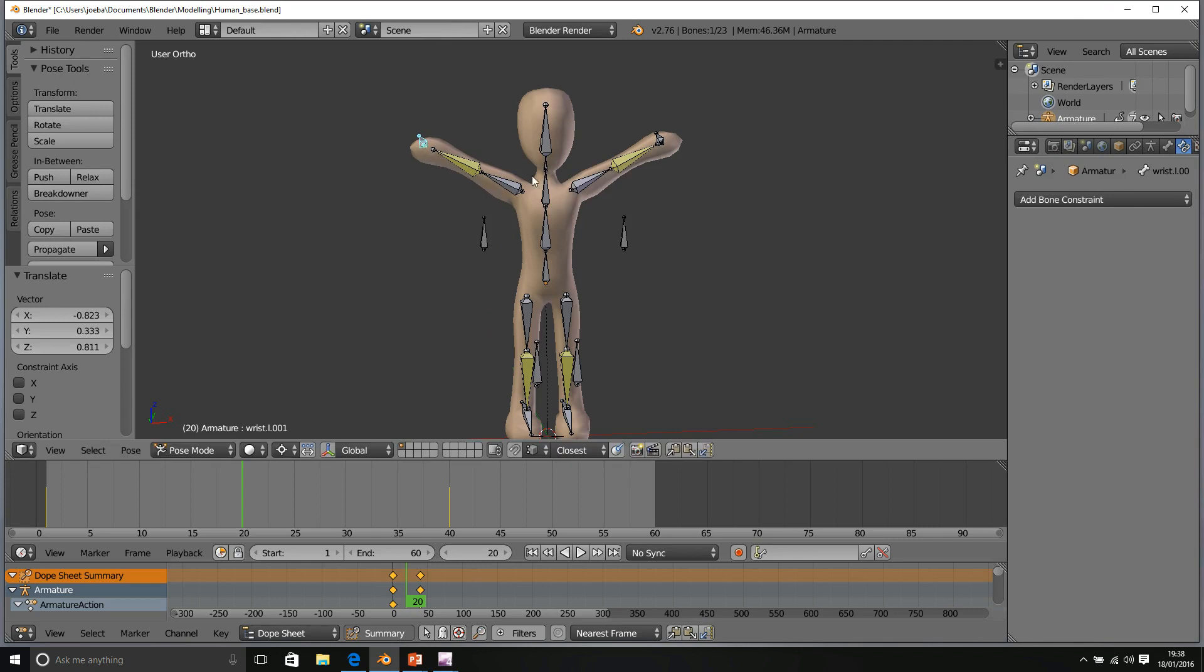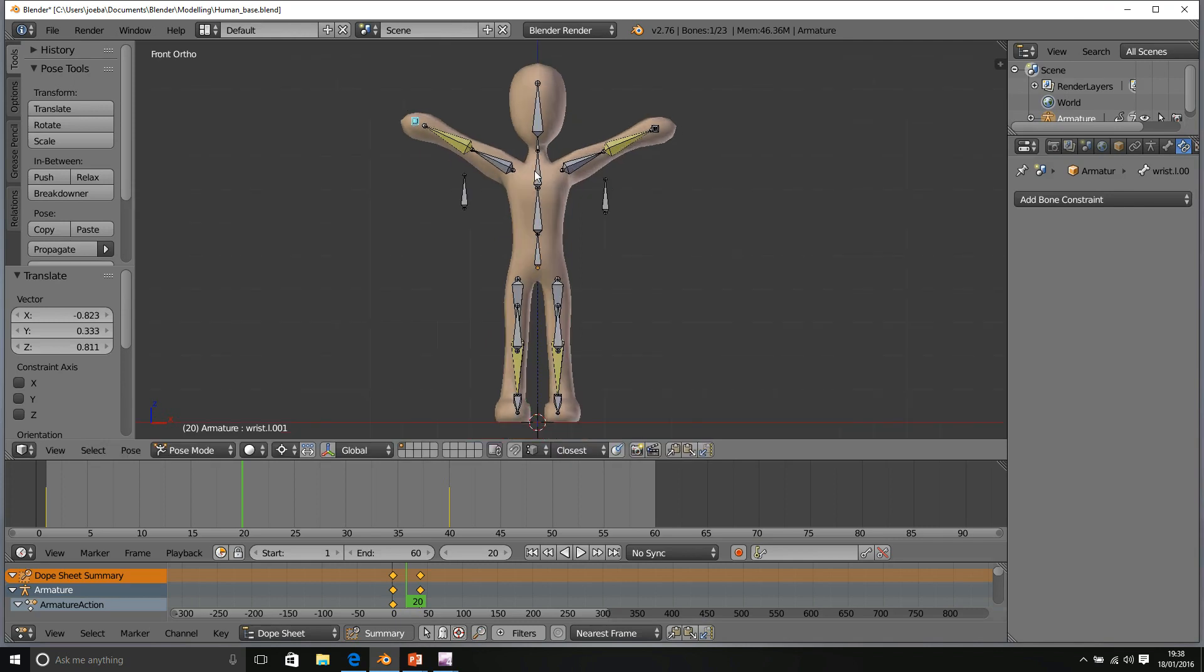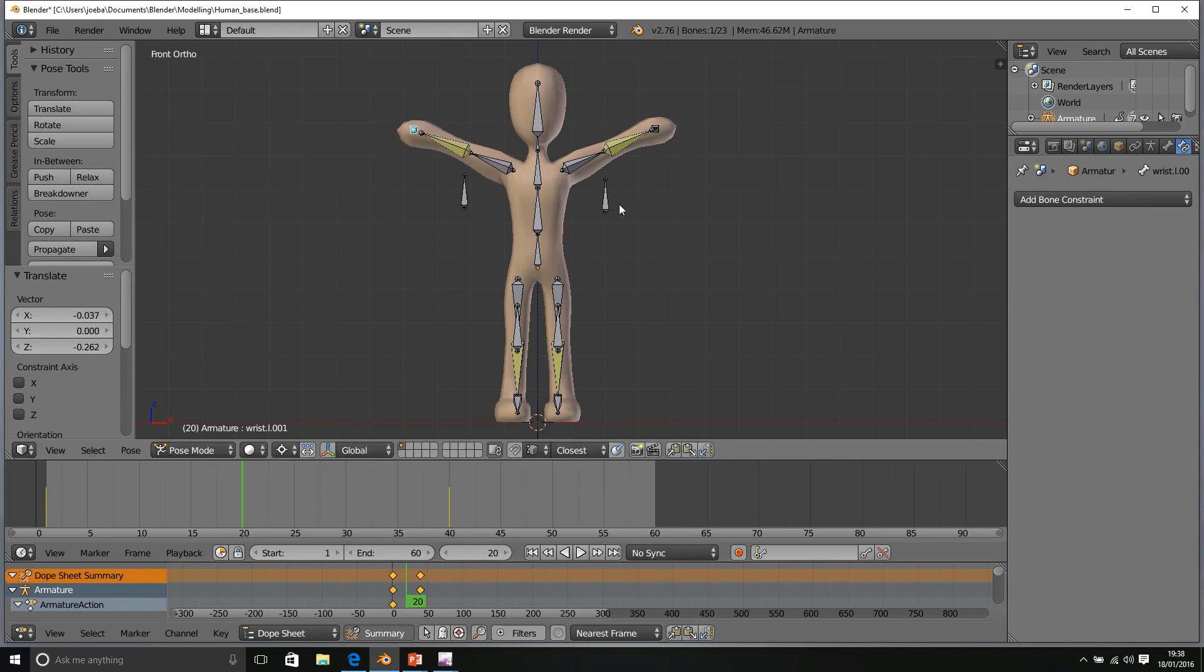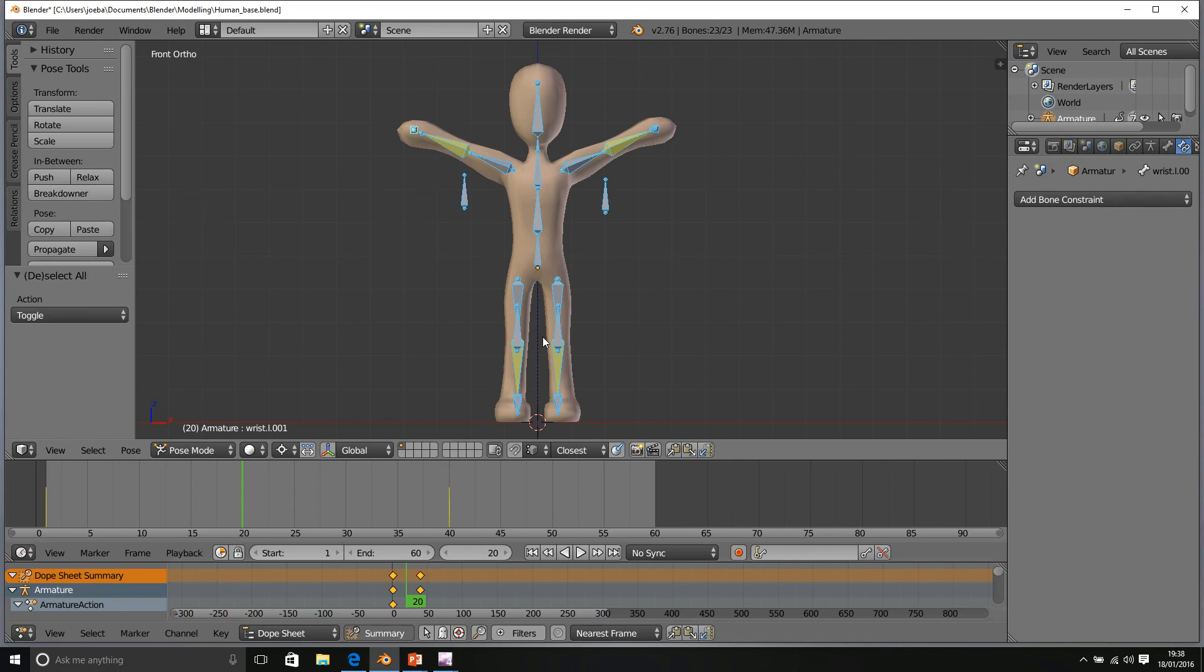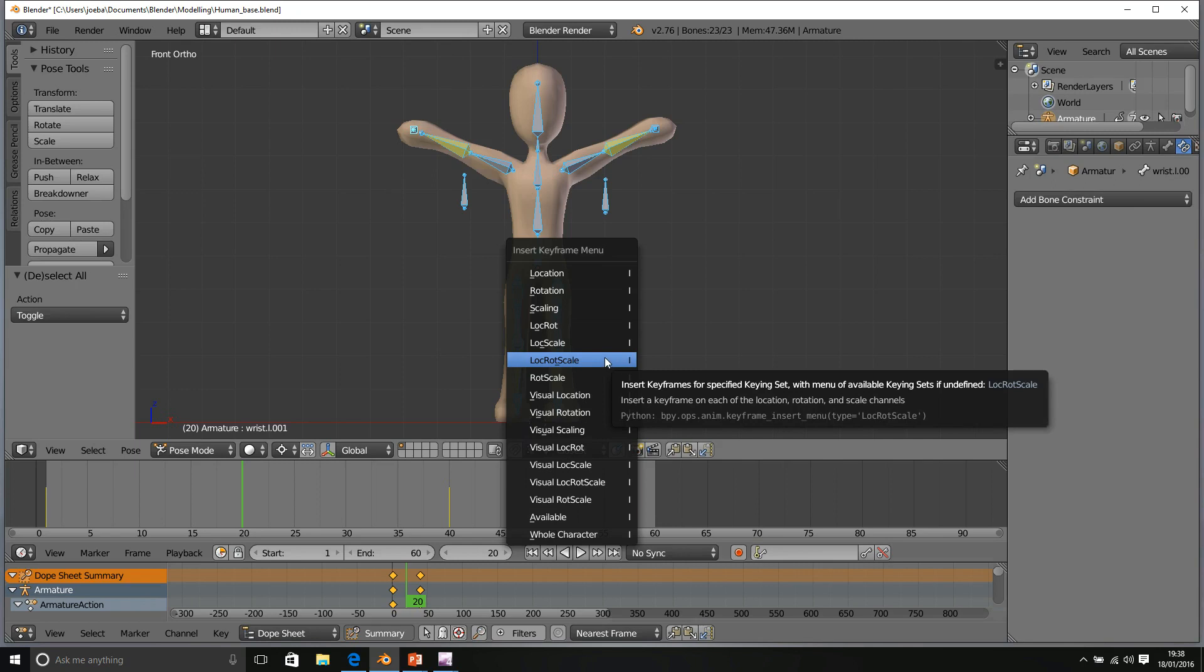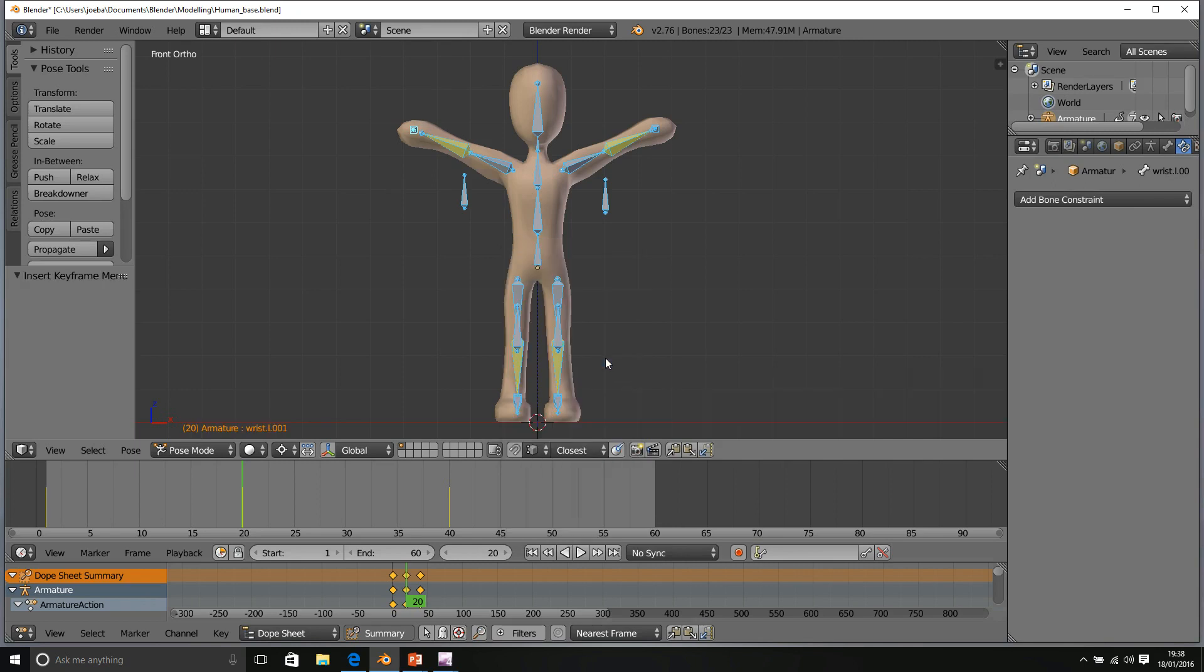Make sure it's nice and straight on both sides. And roughly level, I'd say the left arm is a little bit too high up. There we go. Make sure everything is selected. And then press I, location, rotation, scale.